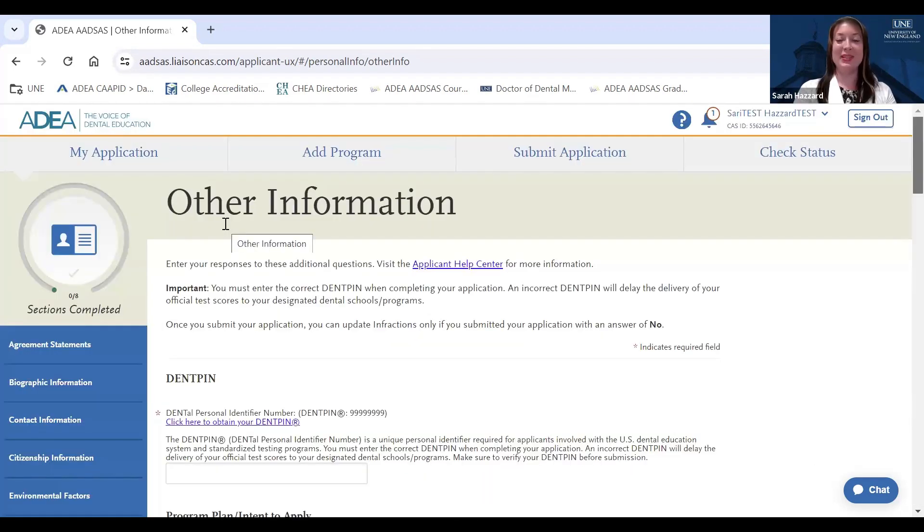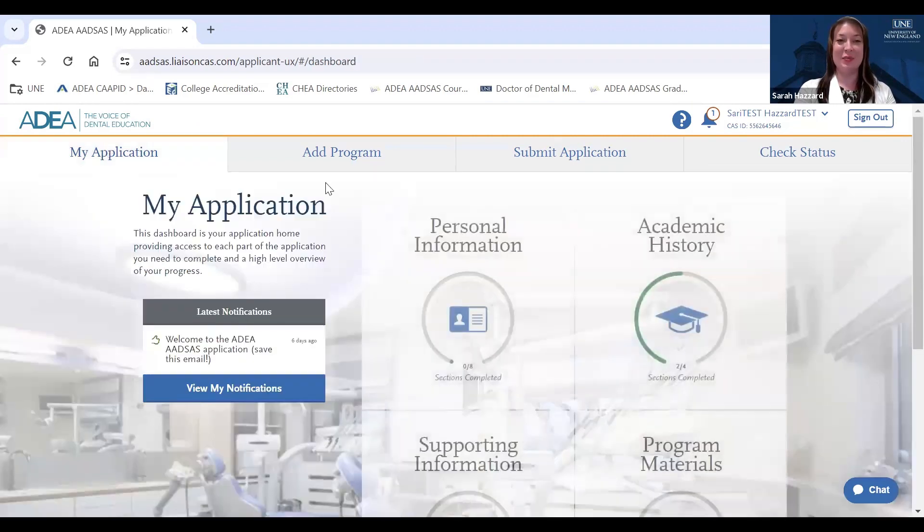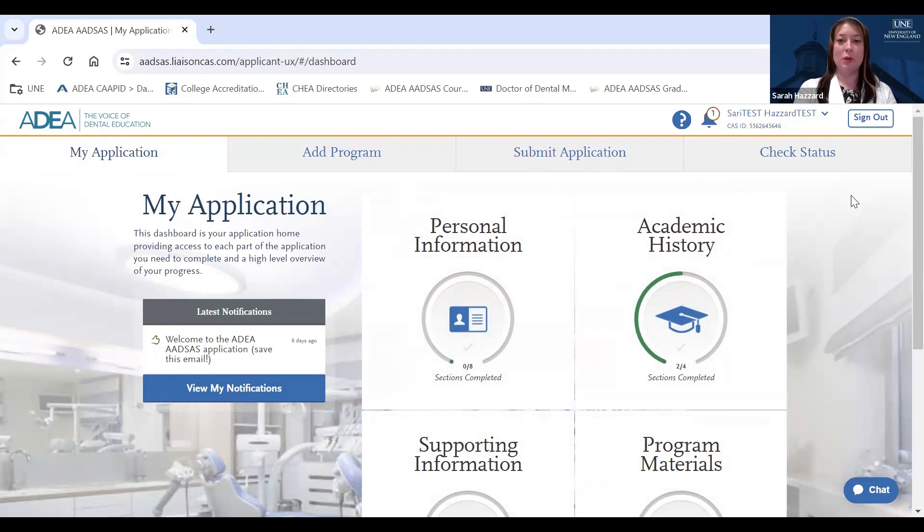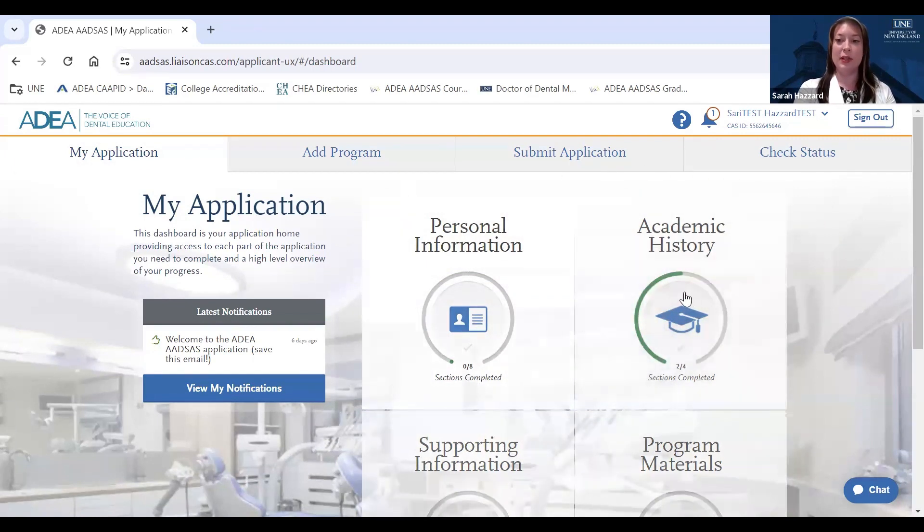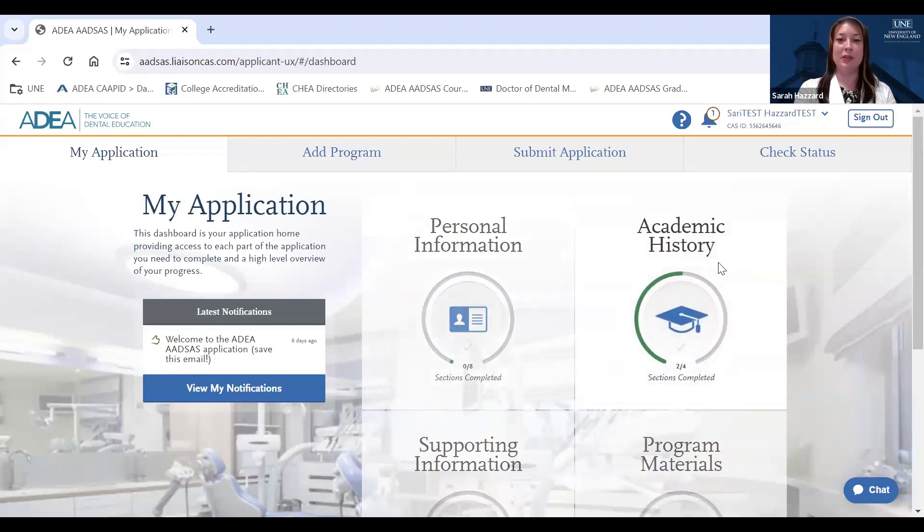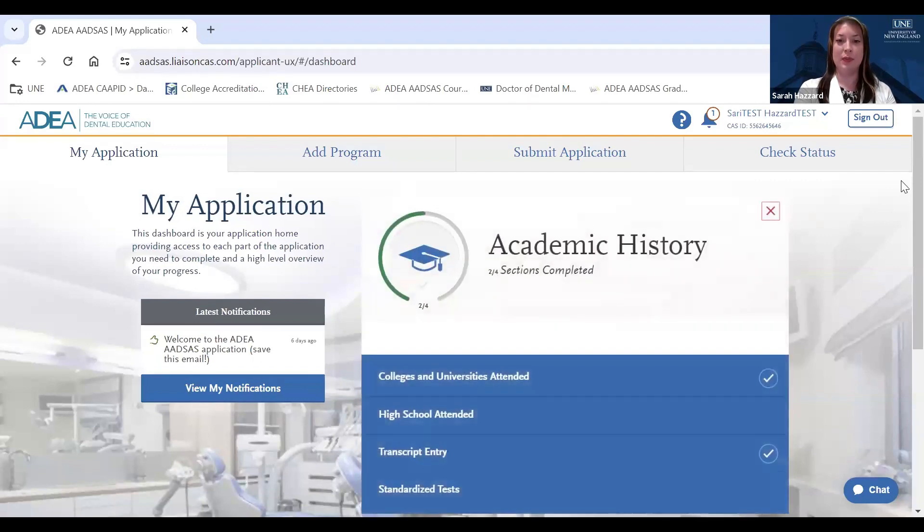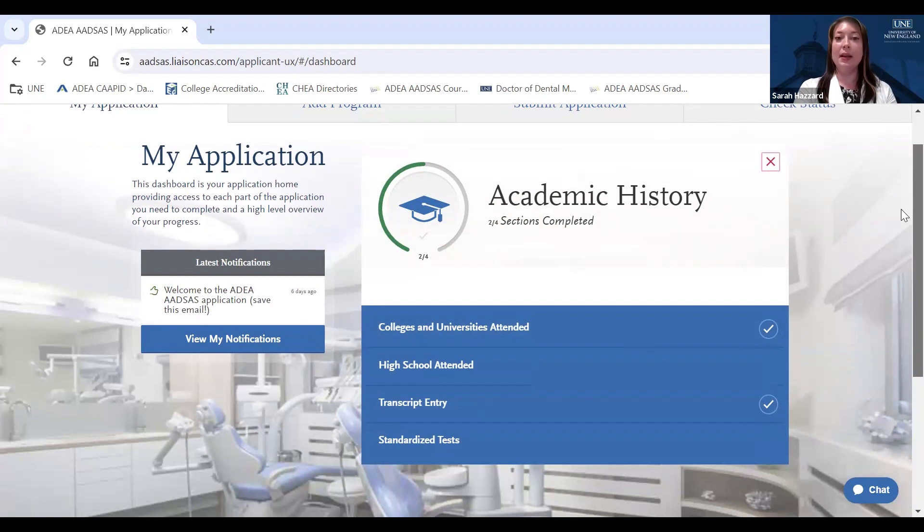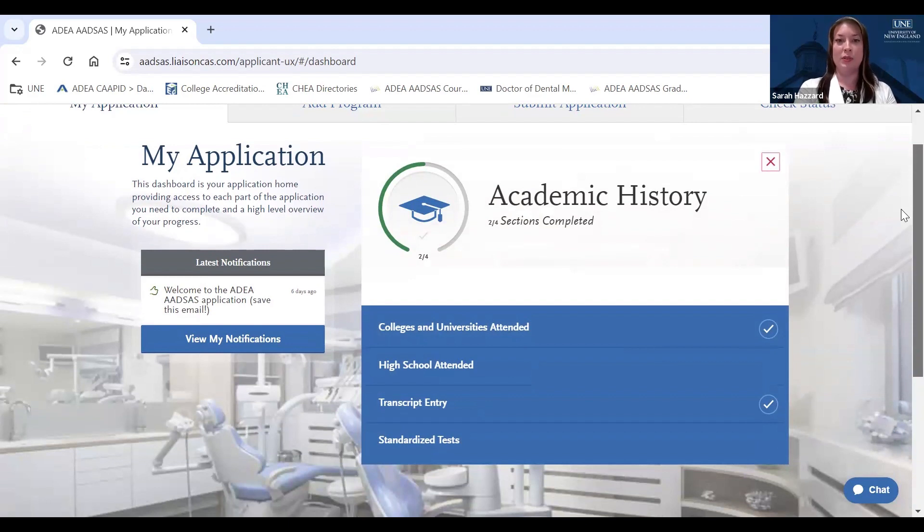So my name is Sari. As my colleague Alicia mentioned, I also work in our Office of Graduate Admissions with our dental medicine programs. So now that you have completed the personal information section of your ADSAS application, we'll move on to the academic history section. In this section, you will indicate any colleges or universities you've attended, any high schools you attended, enter your transcripts as they appear on your official copies of your transcripts, and include any information about standardized tests.